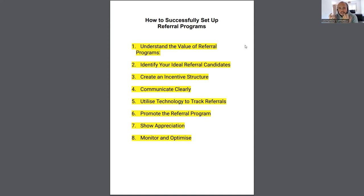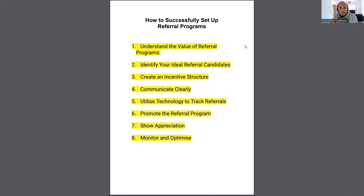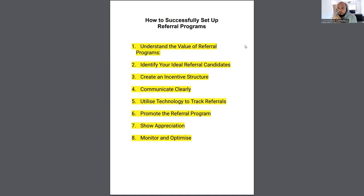By understanding the value of your program, you understand what the client is getting in return for bringing you business. If it's a 50% discount off next month's subscription, that is the value. If it's a free one-to-one training session, that's the value. When you speak to current clients about your referral program, you have to understand the value and look at it from the perspective of a parent — what would they find valuable?